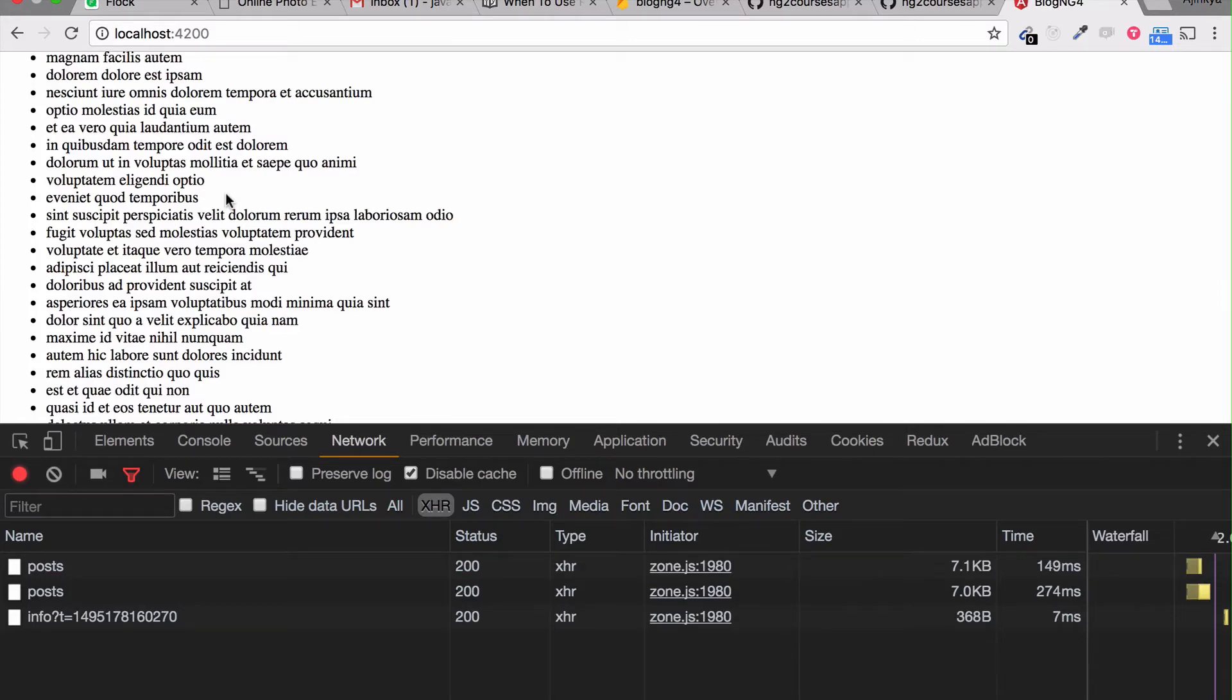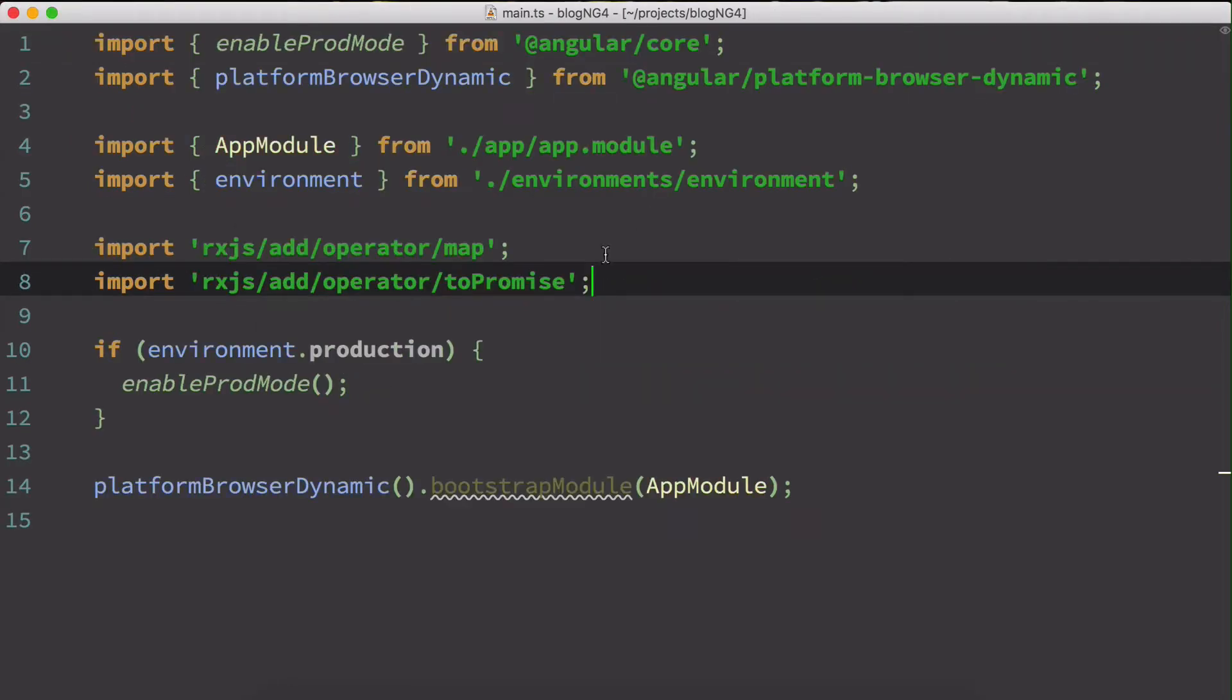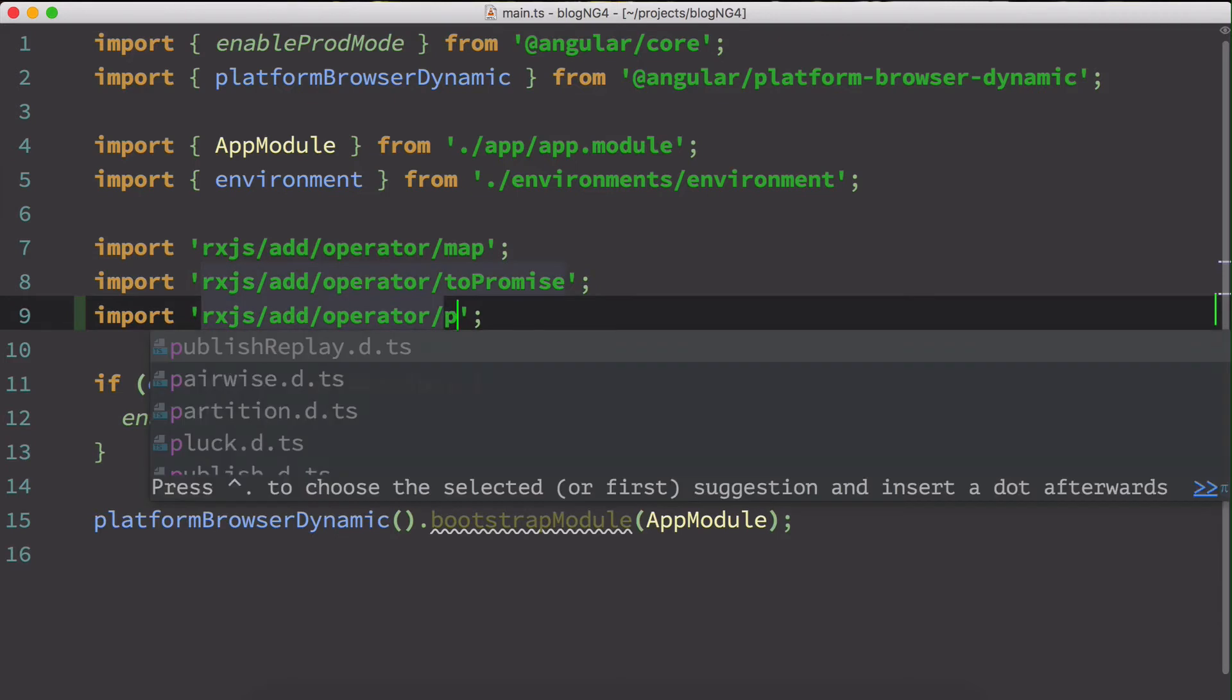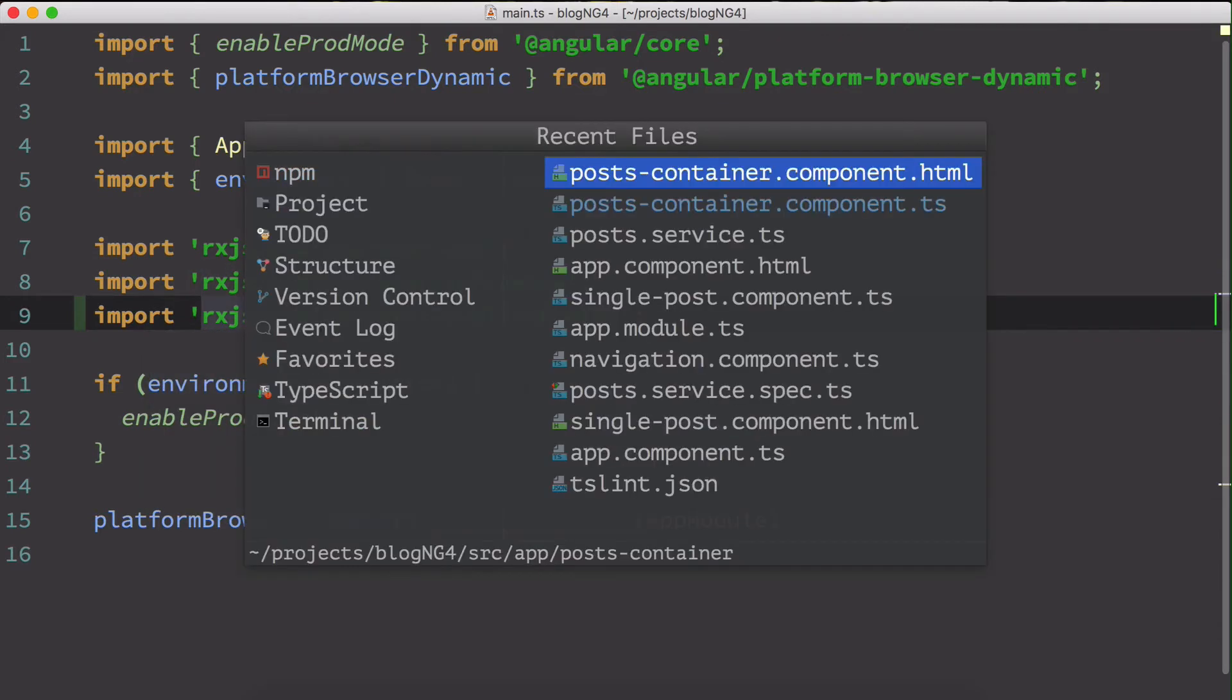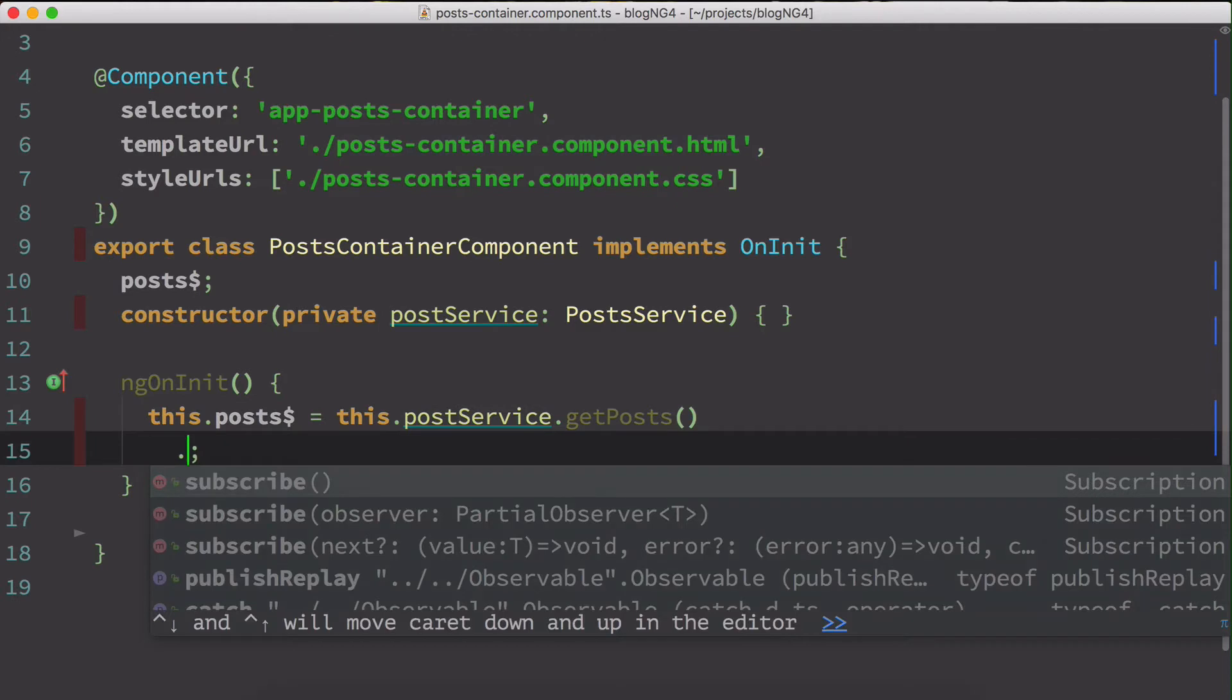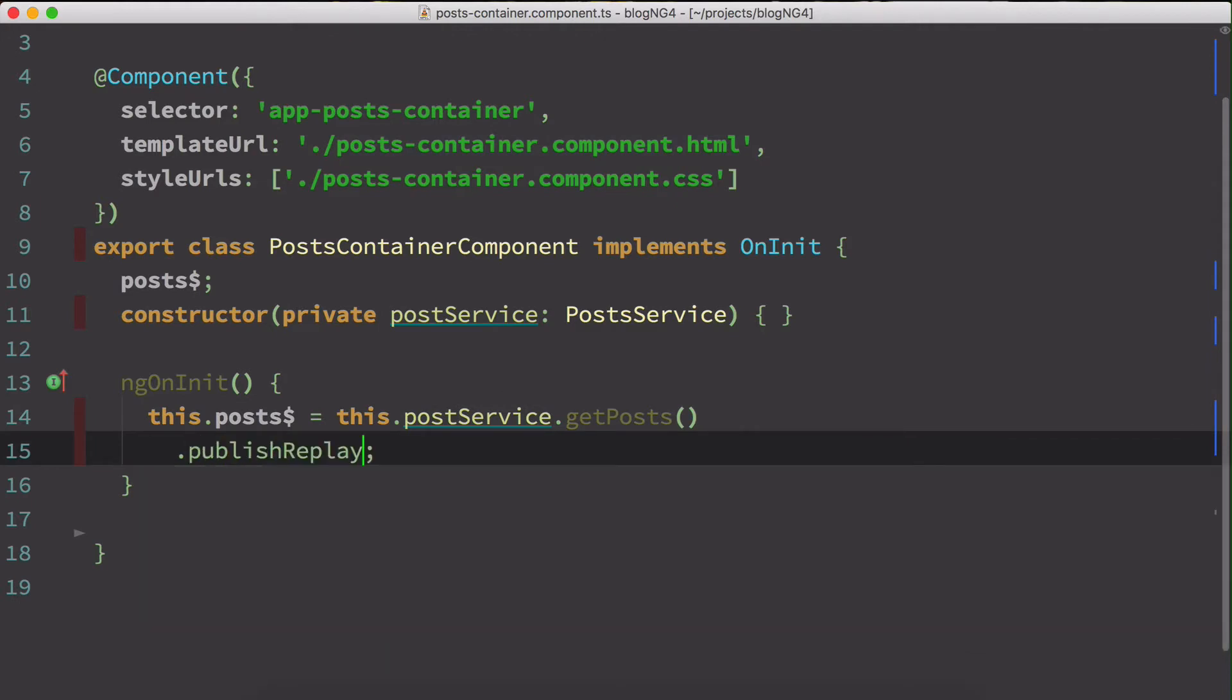But we can fix this. The way you have to fix is you have to add something called publish replay. So what does it do? We'll see that in a moment. I'll just add publish replay in my main.ts file. I'm going to add a new operator called publish replay. And I'm going to go back to my post container component ts file. Over here I'm going to add the operator or the method called publish replay.